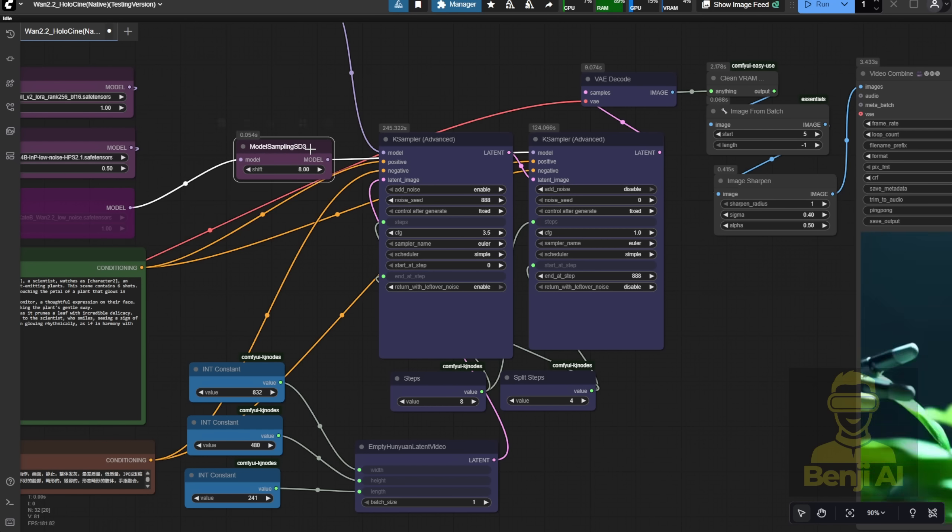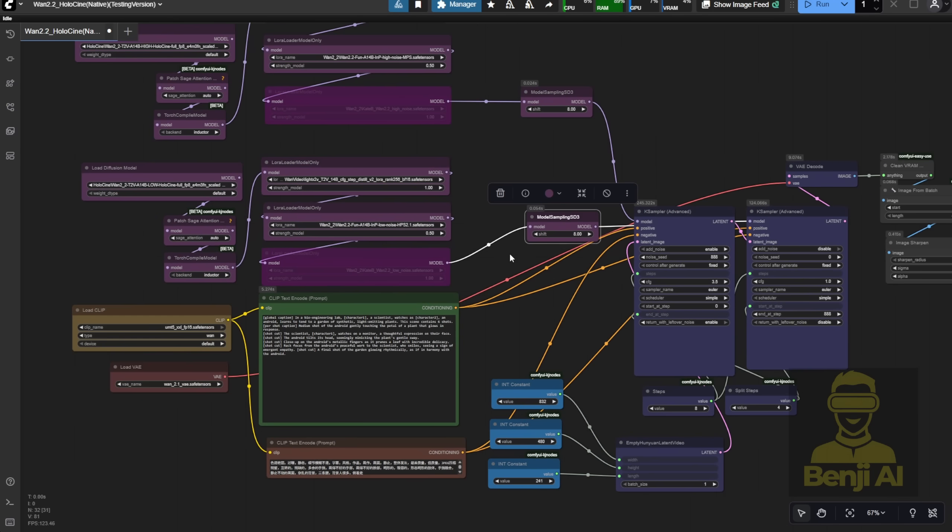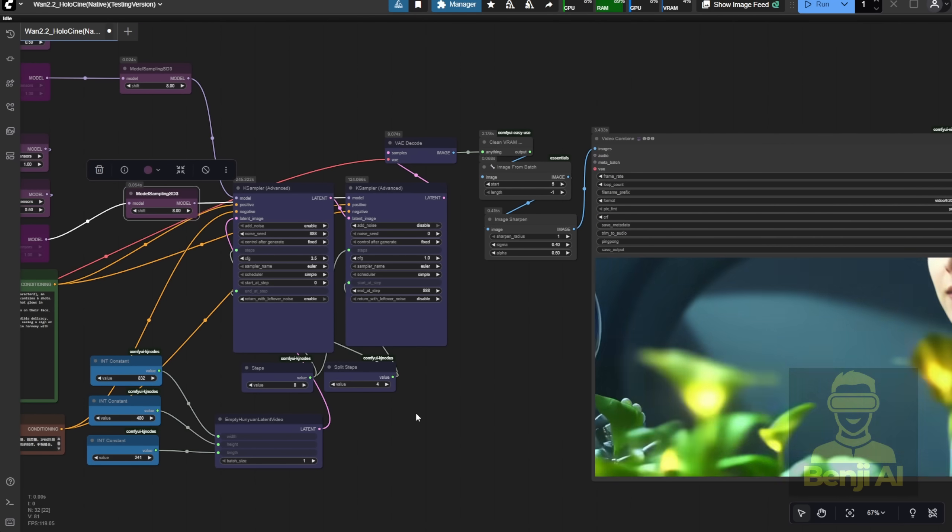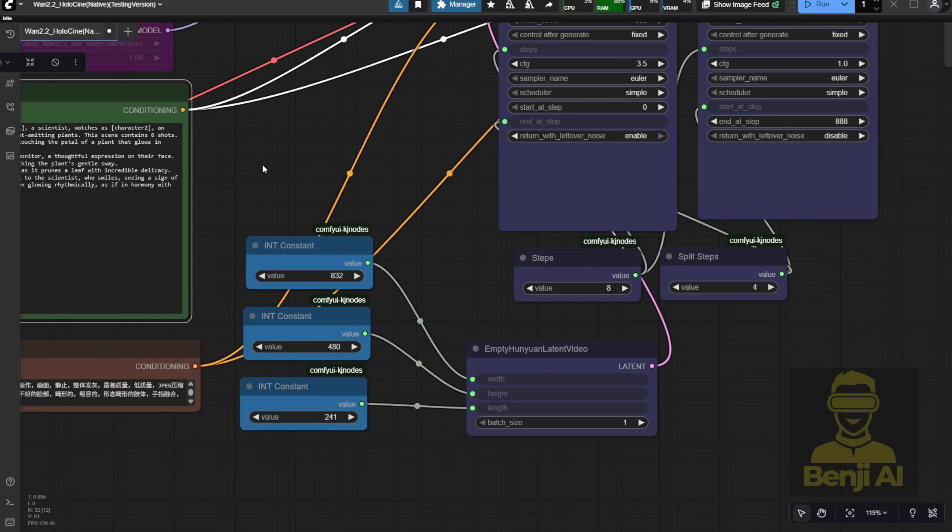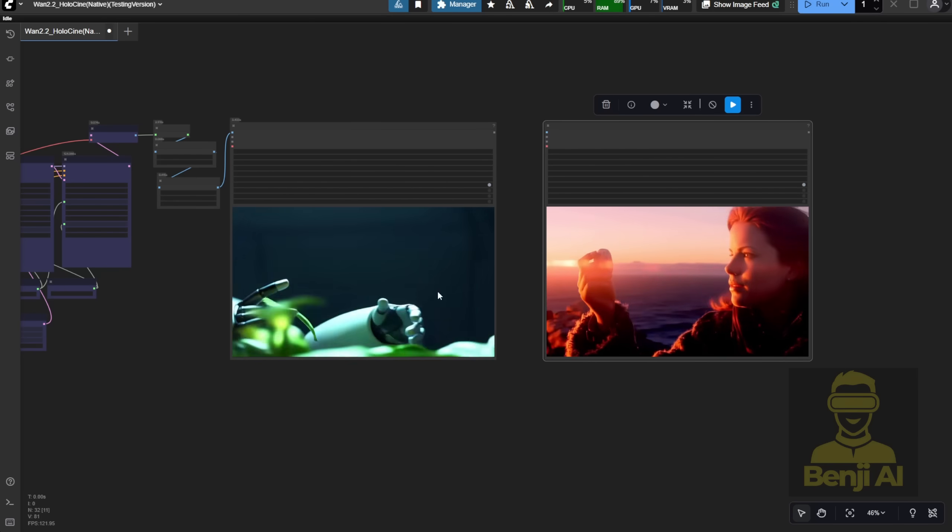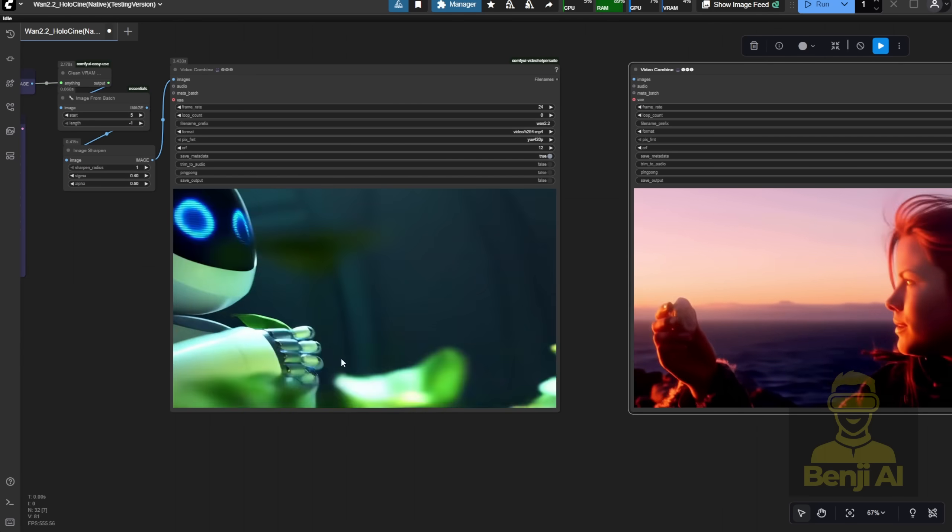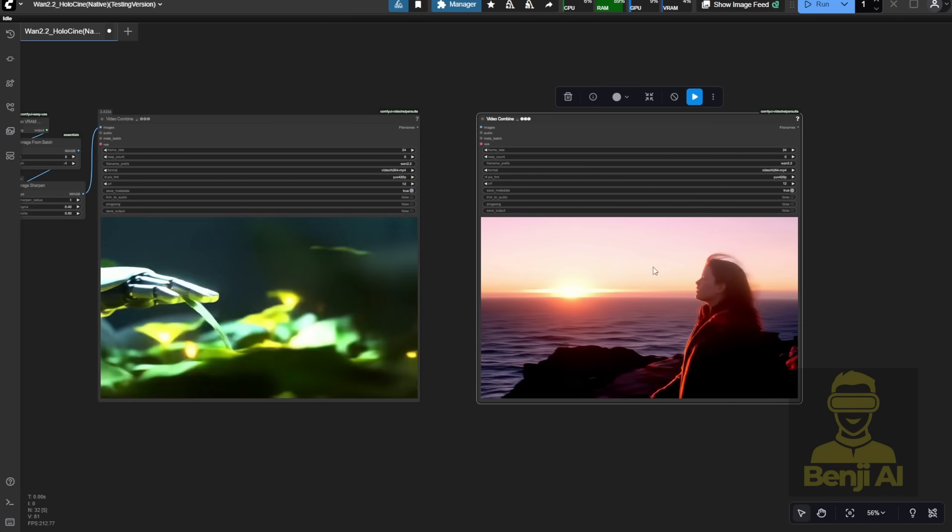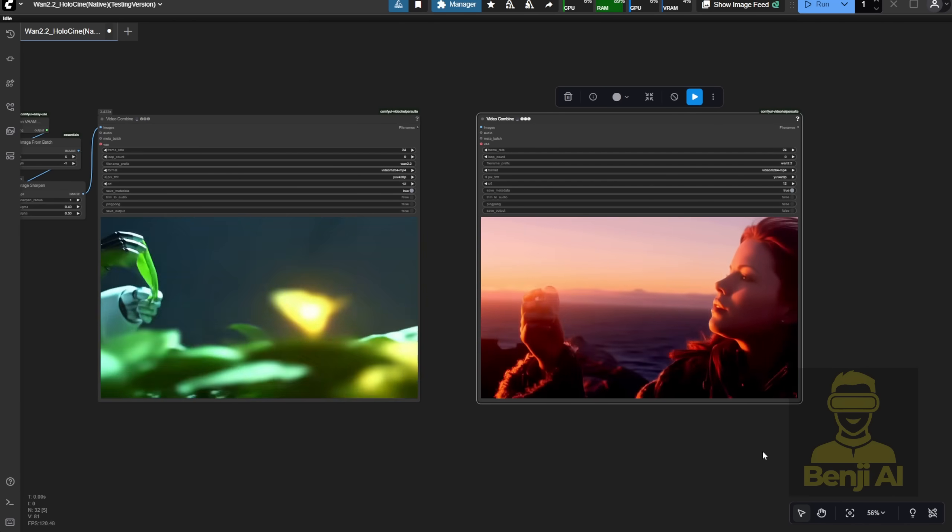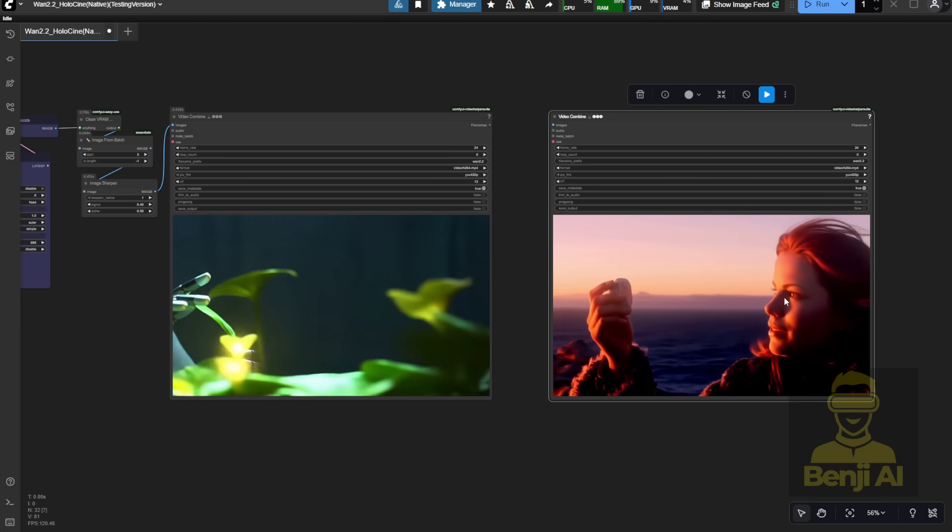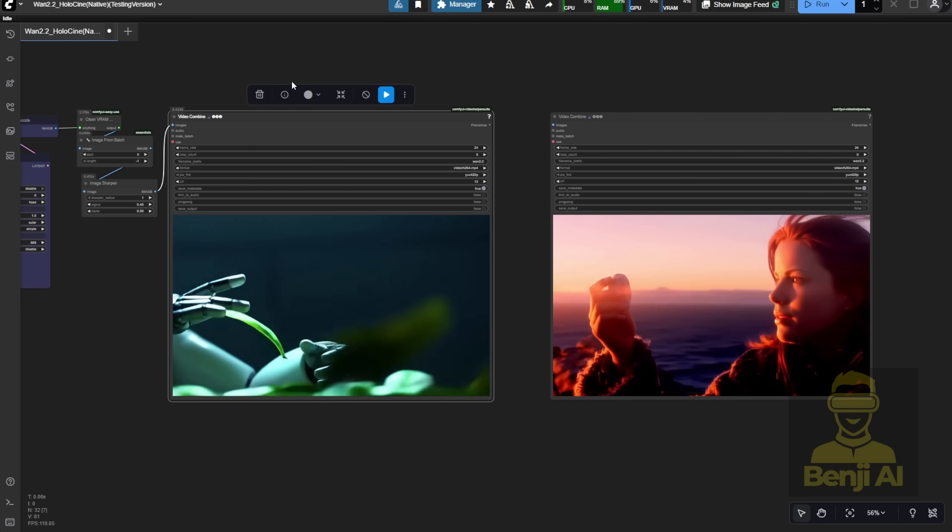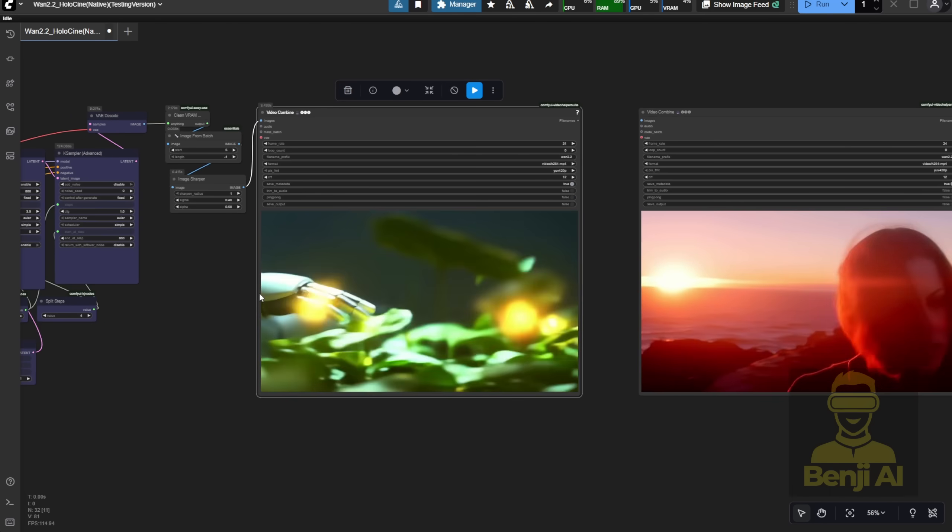But overall, this is the basic setup using native nodes. You just load the models into the diffusion model slot, same as you would with Quen 2.2 text-to-video, and the only real difference is using that formatted prompt structure to create multi-shot videos. By default, the video length is 241 frames at 480p resolution, which is what the model is optimized for. As you've seen, results can vary. The Coastal Woman video came out okay, but the Robot Lab scene was underwhelming. Sometimes, changing the seed number helps, other times, adjusting shift values or CFG can improve motion accuracy.